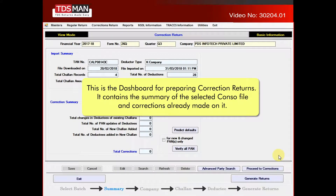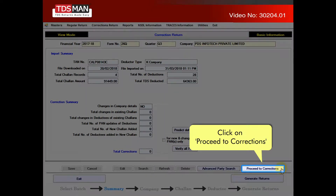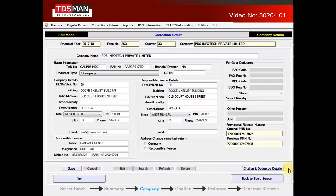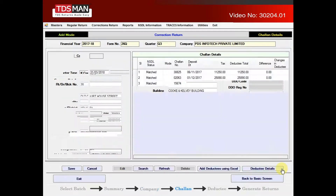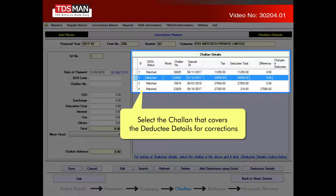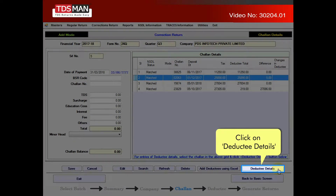This is the dashboard for preparing correction returns. It contains the summary of the selected console file and corrections already made on it. Click on proceed to corrections. Click on chalans and deductee deductions. Select the chalan that covers the deductee details for corrections. Click on deductee details.